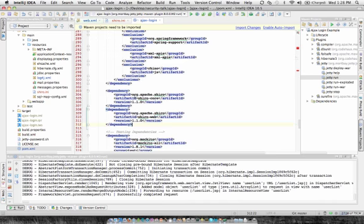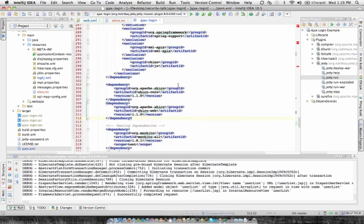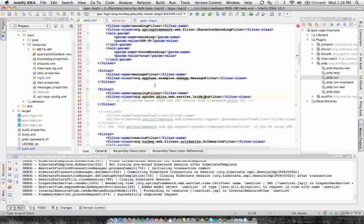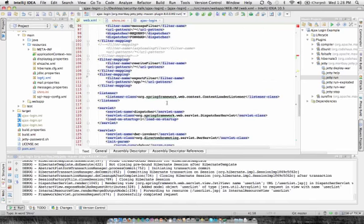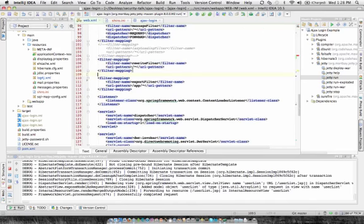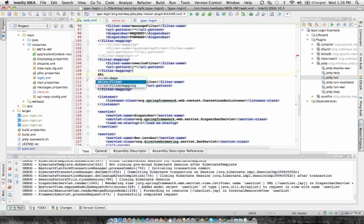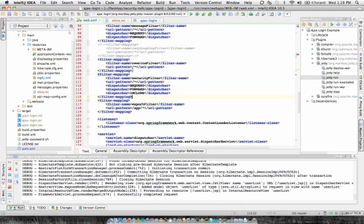So we'll have a dependency on core and web. Import our changes. And we still need to add a filter mapping for the security filter. We'll do that right after our rewrite filter. And we make sure and secure both request and forward and include. Includes mostly for JSPs. And forward is because the rewrite filter often makes pretty URLs and forwards to its resource.